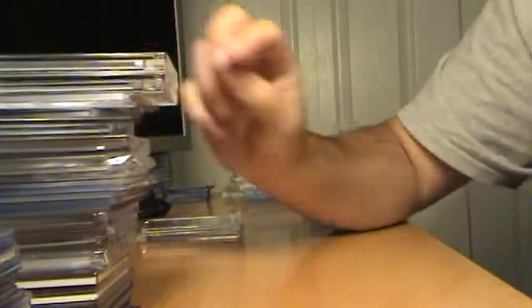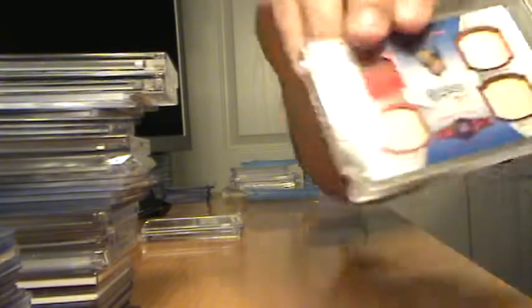Here's a Fielder Quad Relic, that one patch on the top left. And here's a Matt Kemp Quad Relic, 3 bats, patch. That one's numbered to 75.